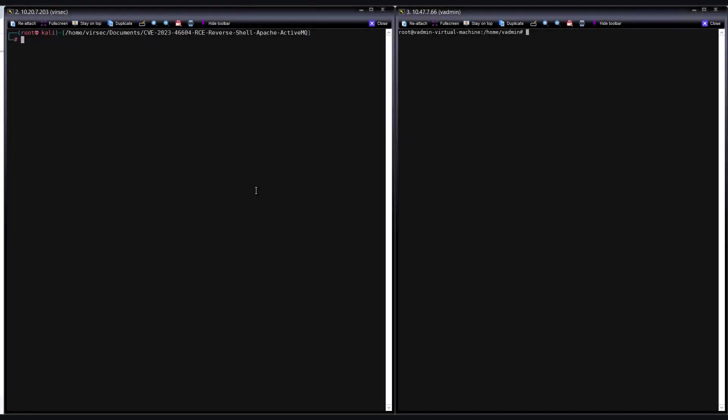On the left-hand side of the screen, we see the threat actor server which I have hosted at the IP address 10.27.20.3. On the right-hand side is the Apache ActiveMQ server that I have hosted at the IP address 10.47.7.66.